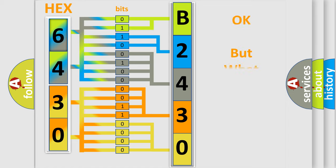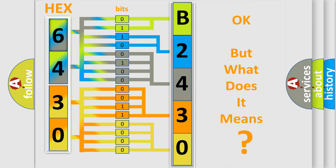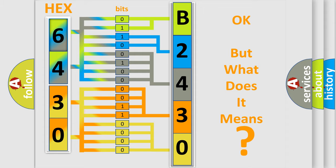The number itself does not make sense to us if we cannot assign information about what it actually expresses. So, what does the diagnostic trouble code B24300B interpret specifically for Saturn car manufacturers?